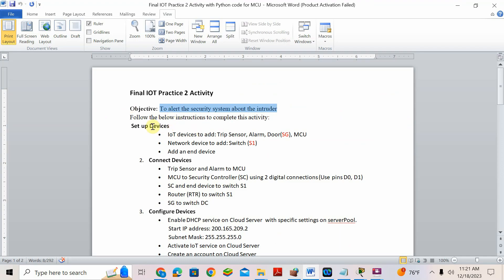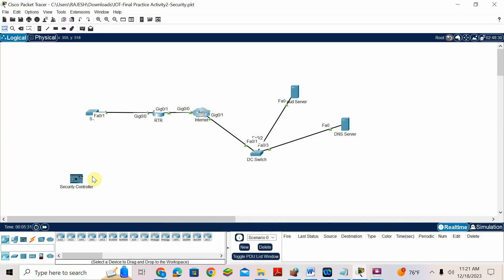We have the topologies already given there. This is the security controller already pre-configured with some program. Do not touch this one. Do not touch the cloud, do not touch the DNS server, do not touch the router. Whatever device I am asking you to configure, only that you have to configure.